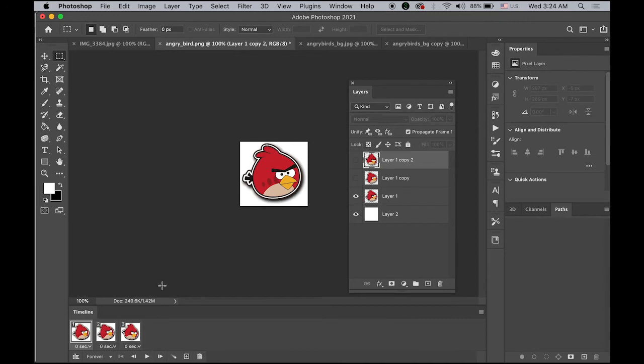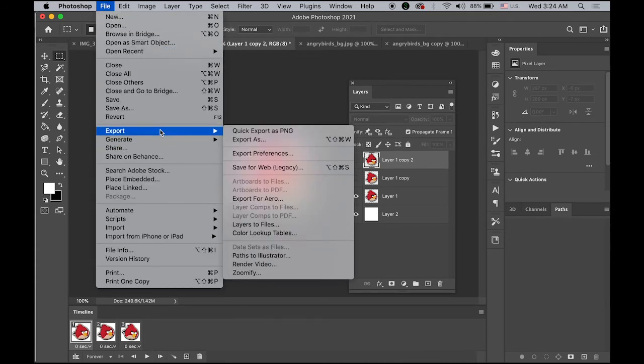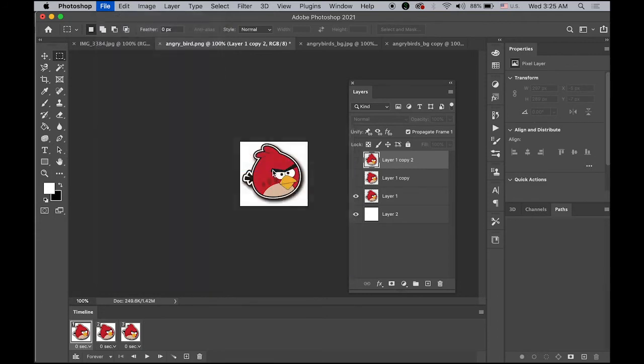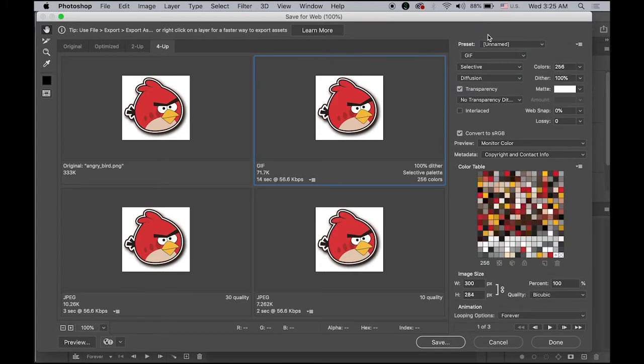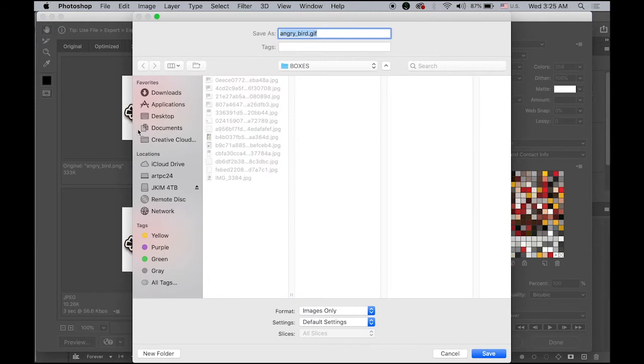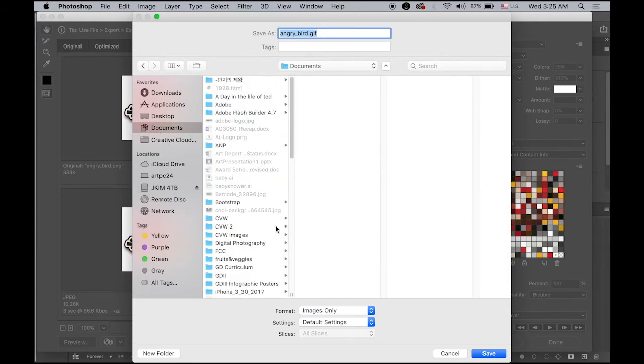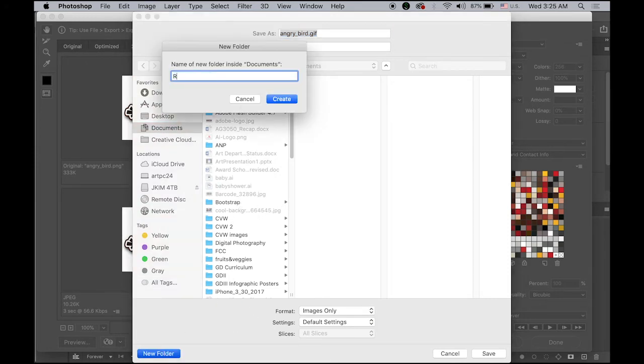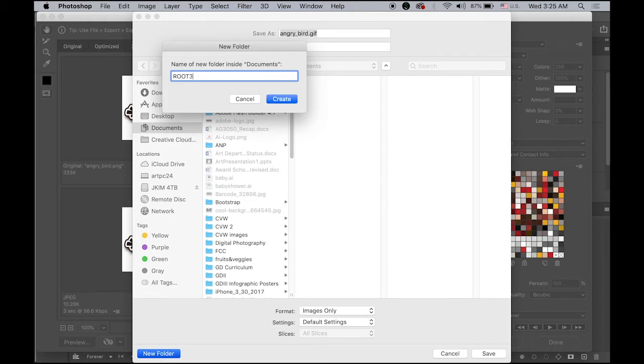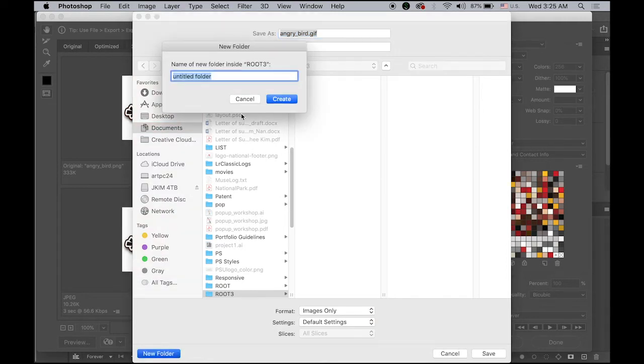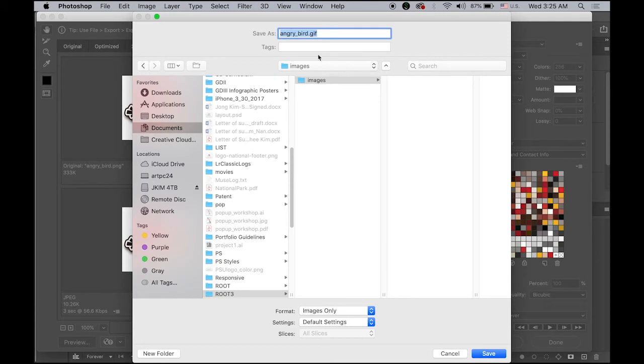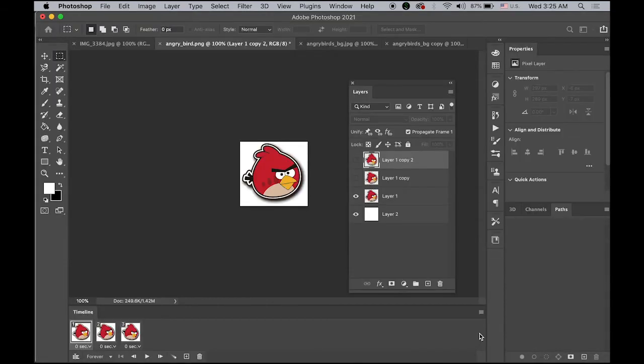Once you're done, go to file, save for the export and save for web. Let me save it. Supposed to be GIF, has to be GIF file. And save it. I'm going to make it a new root folder. Let me say root number three and create it. And then let me create another new folder for the images. Now I'm going to save as AngryBird number one dot GIF. So that's it.